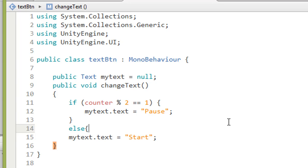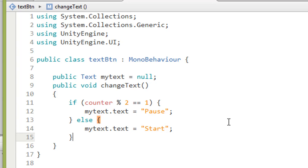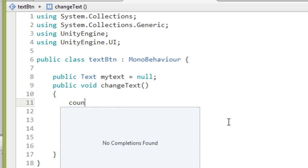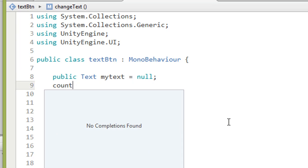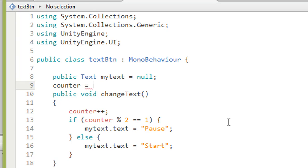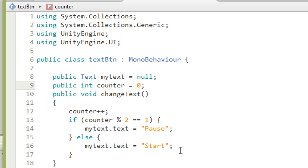Then add 'counter++' so every time you click the button, the counter increases. Initialize it at the top: 'public int counter = 0'. The first time clicked is Pause (counter becomes 1), second time is Start again.